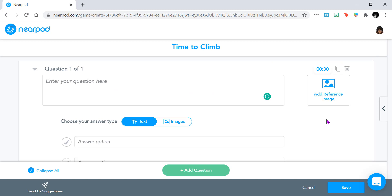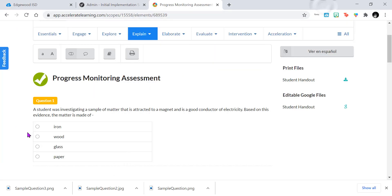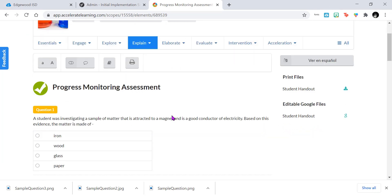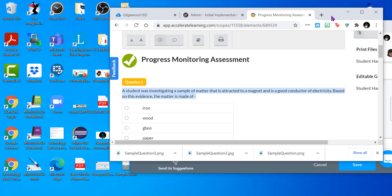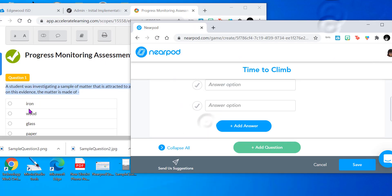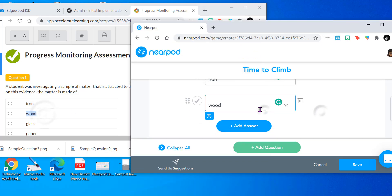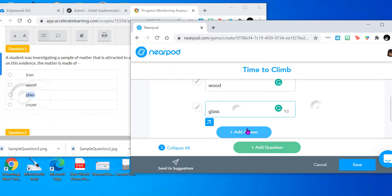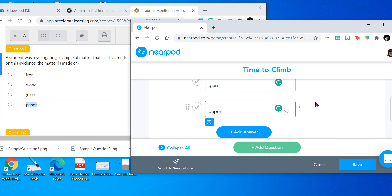For this Time to Climb example, I'm going to pull my questions from Stem Slips I have over here. This is the progress monitoring, and I'm just going to copy and paste my questions and answers. I'm going to do this for two more questions, and then I'll meet back with you.